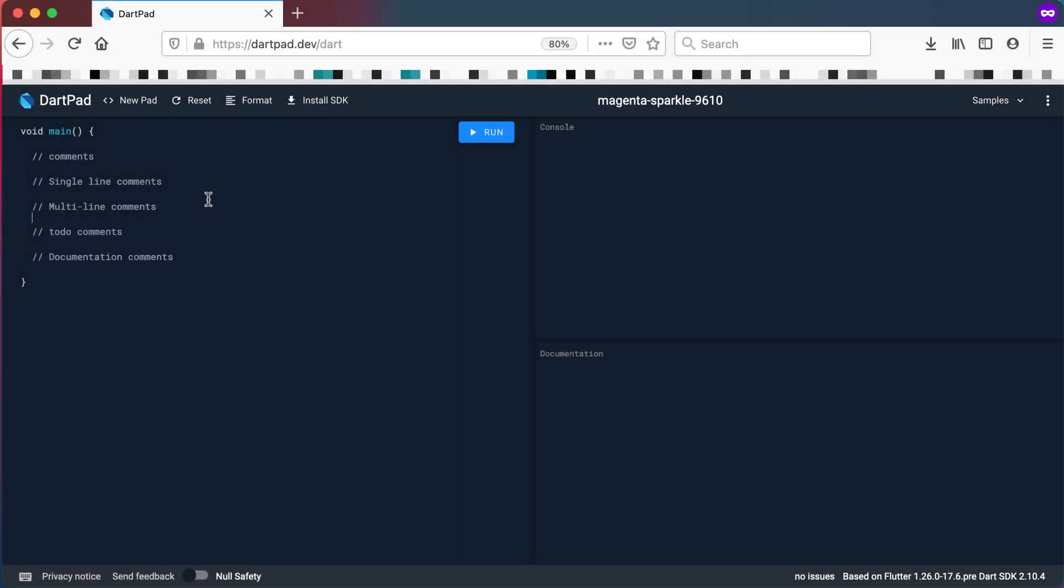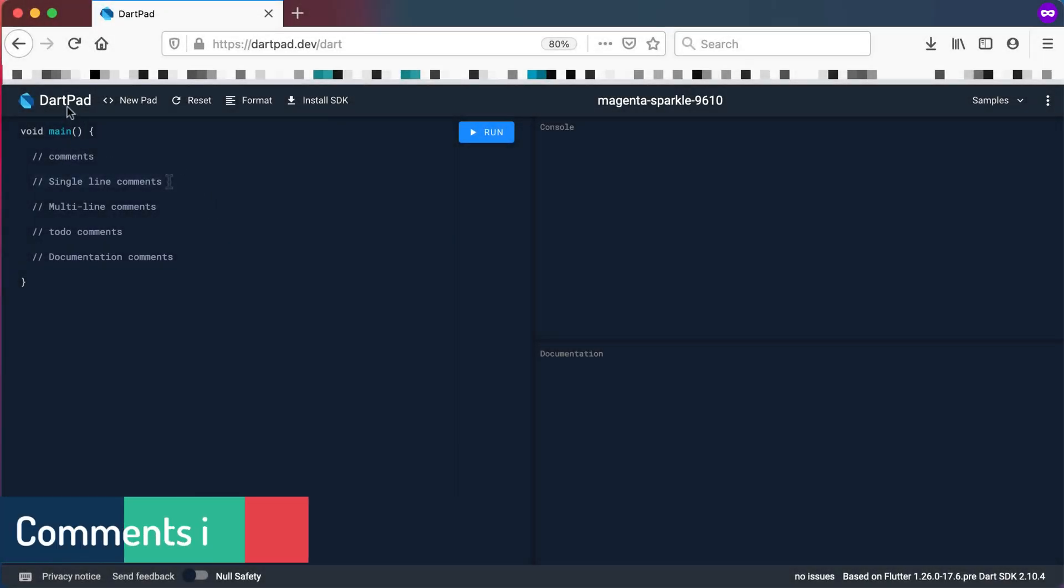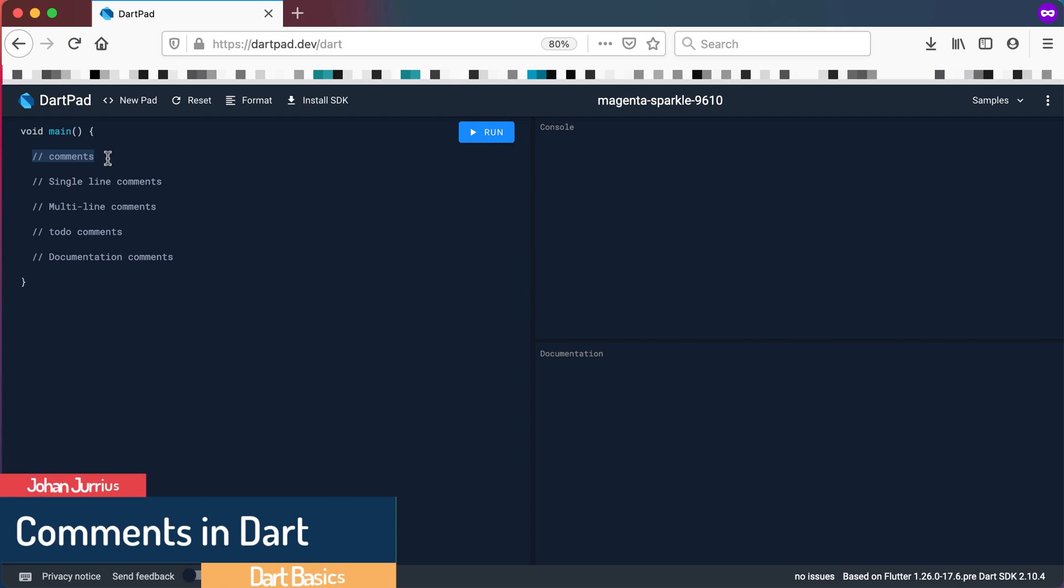In this video we'll have a quick look at comments in Dart. Basically a comment in any programming language is something that gets ignored by the compiler.